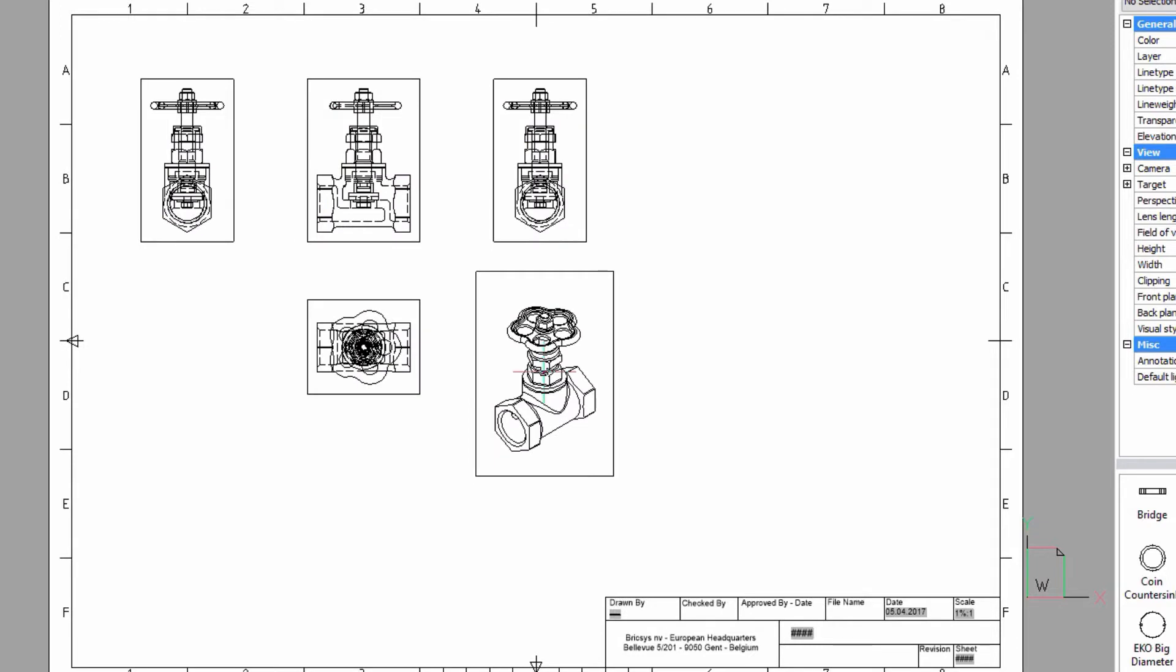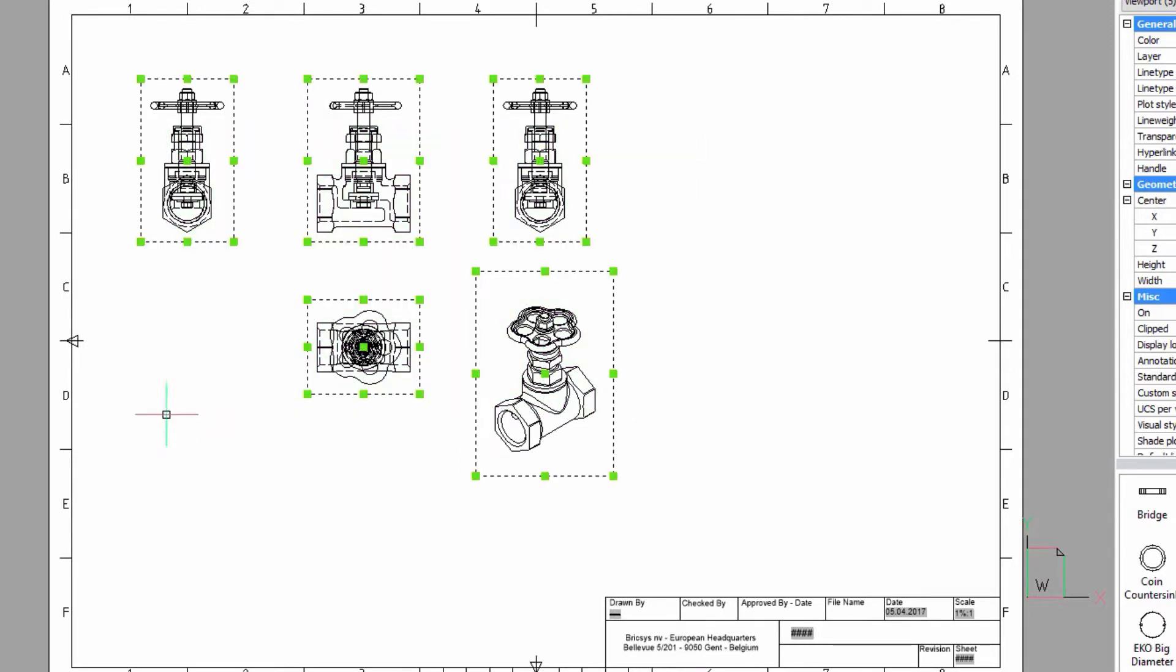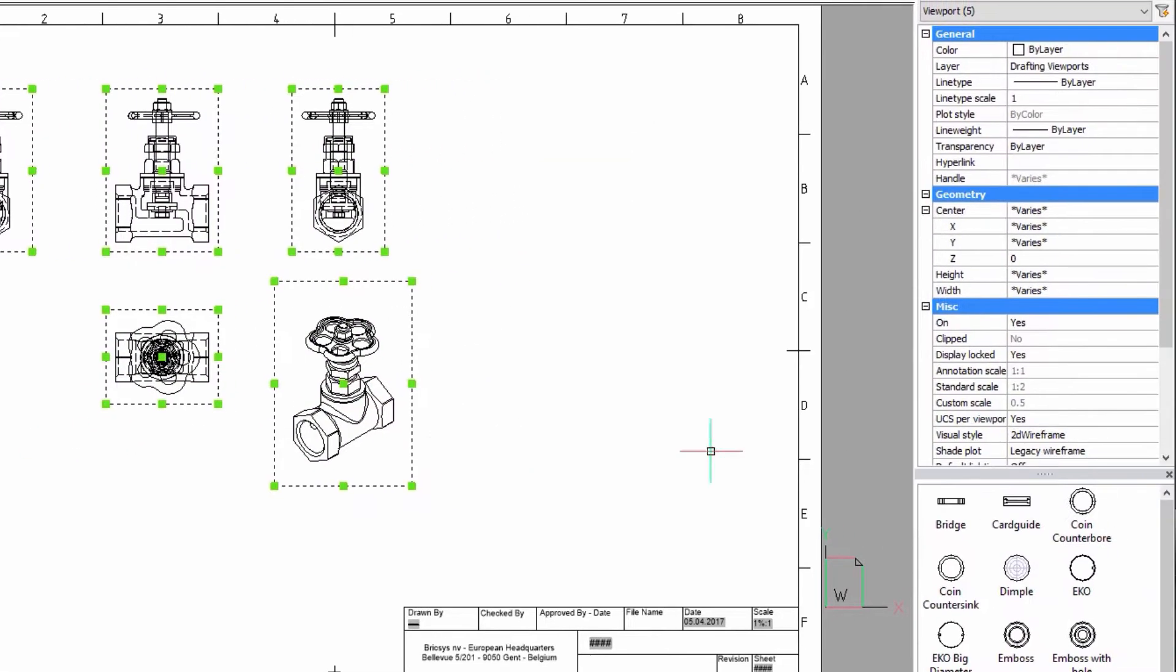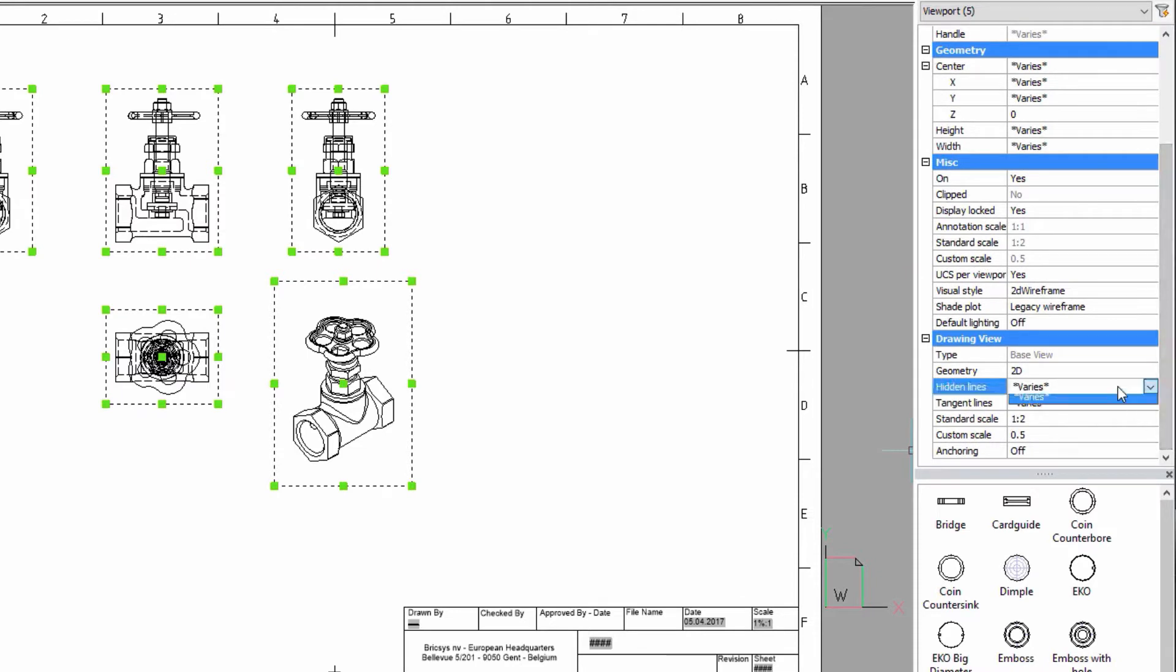You can change the properties of one or multiple views in the Properties bar. You can, for example, disable hidden and tangent lines.